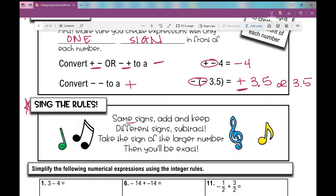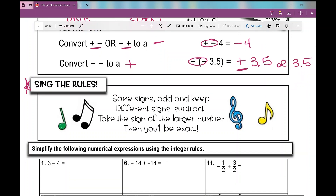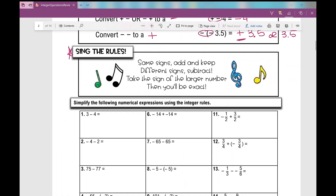If they're the same sign, we're going to add them and keep the sign. If they're different signs, we'll subtract them — larger number minus the smaller number — and take the sign of the larger number. That's our rule. Same signs add and keep, different signs subtract, take the sign of the larger number, then you'll be exact. Let's put that into practice on the next examples.